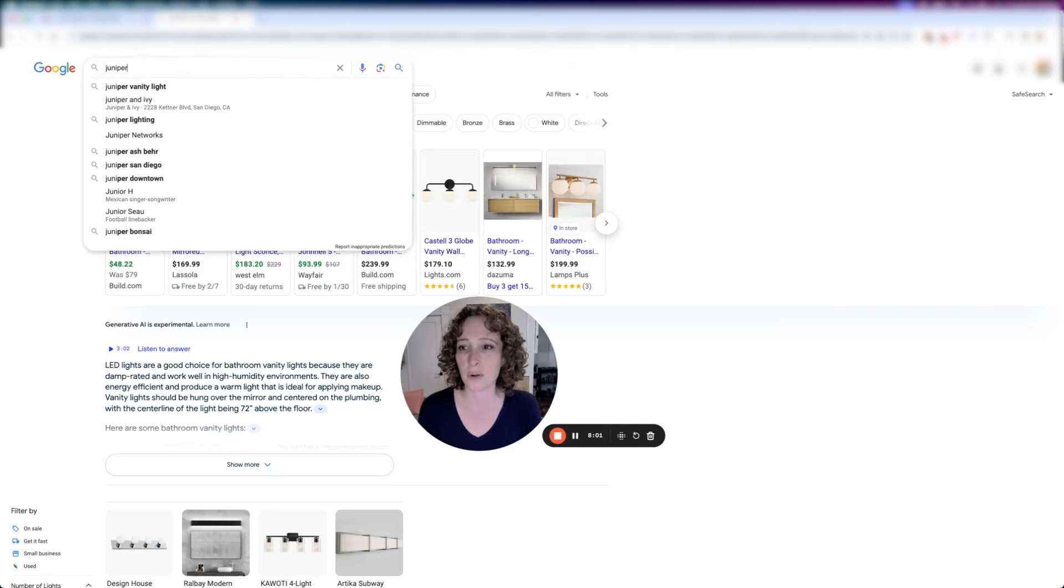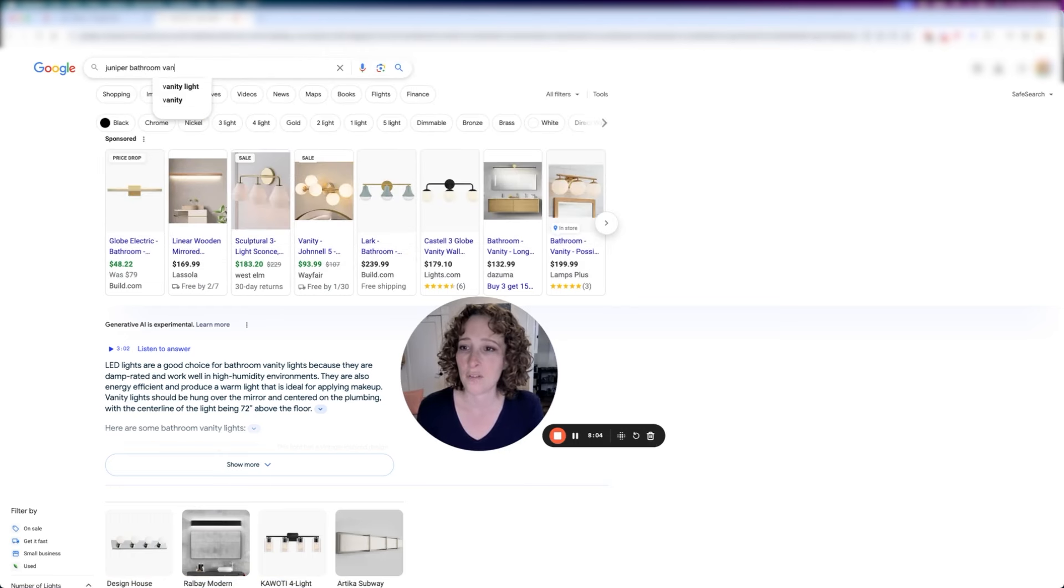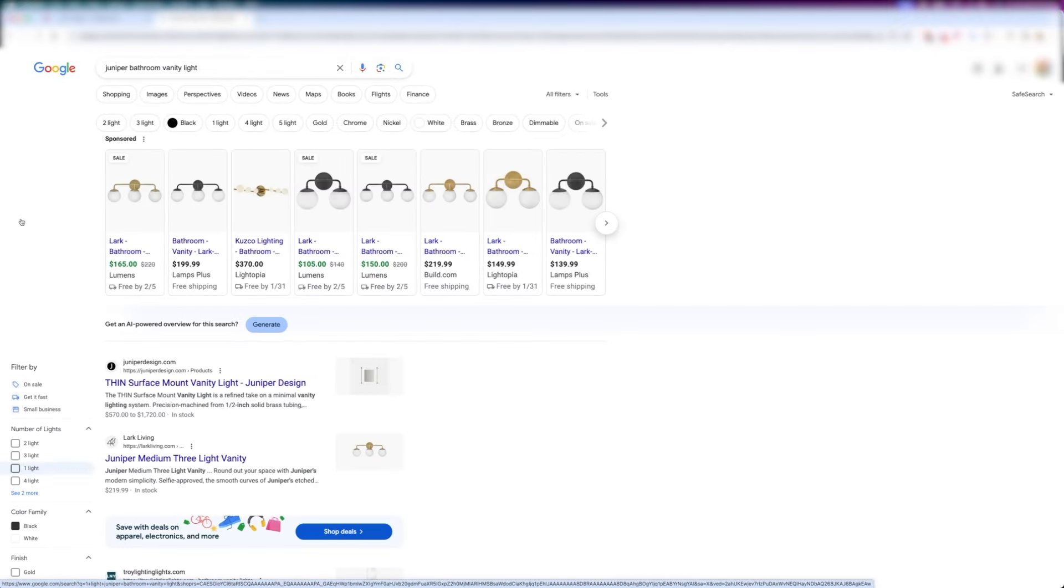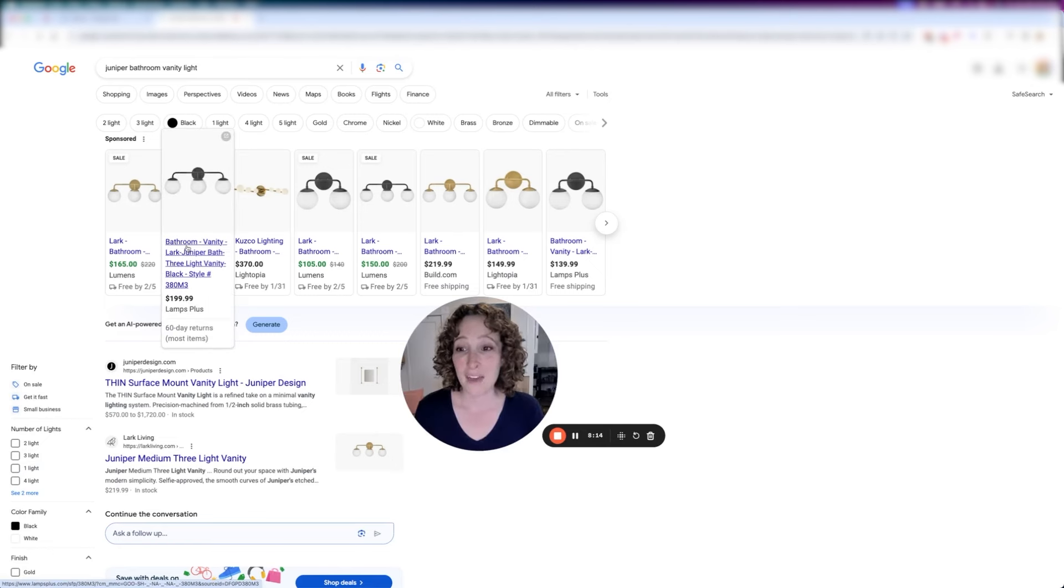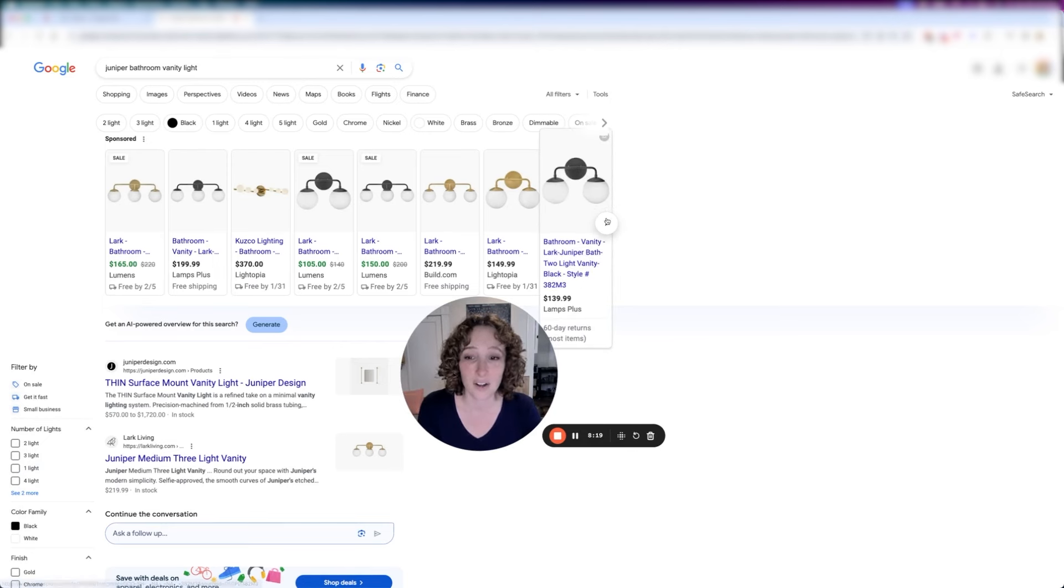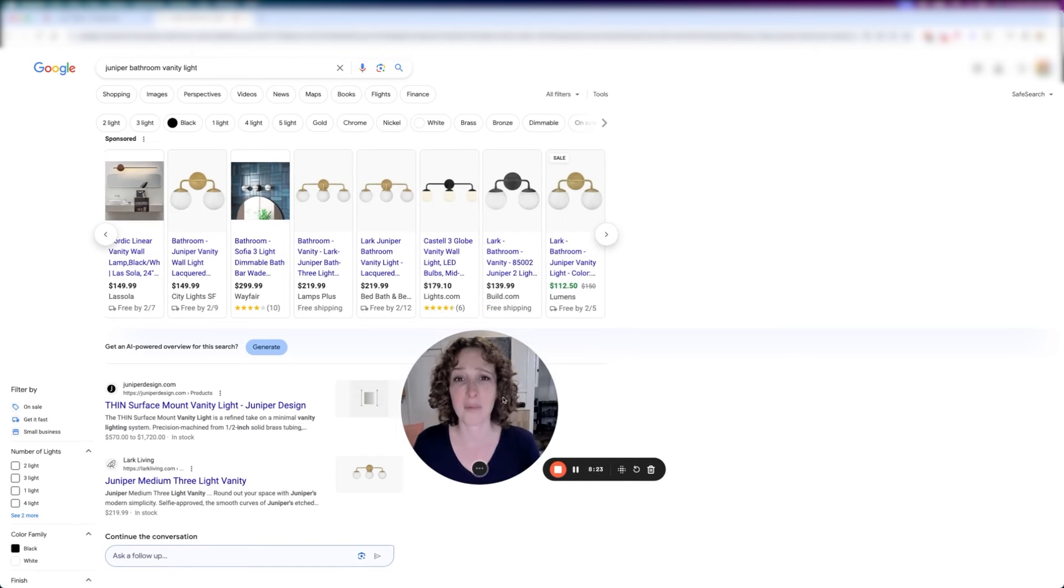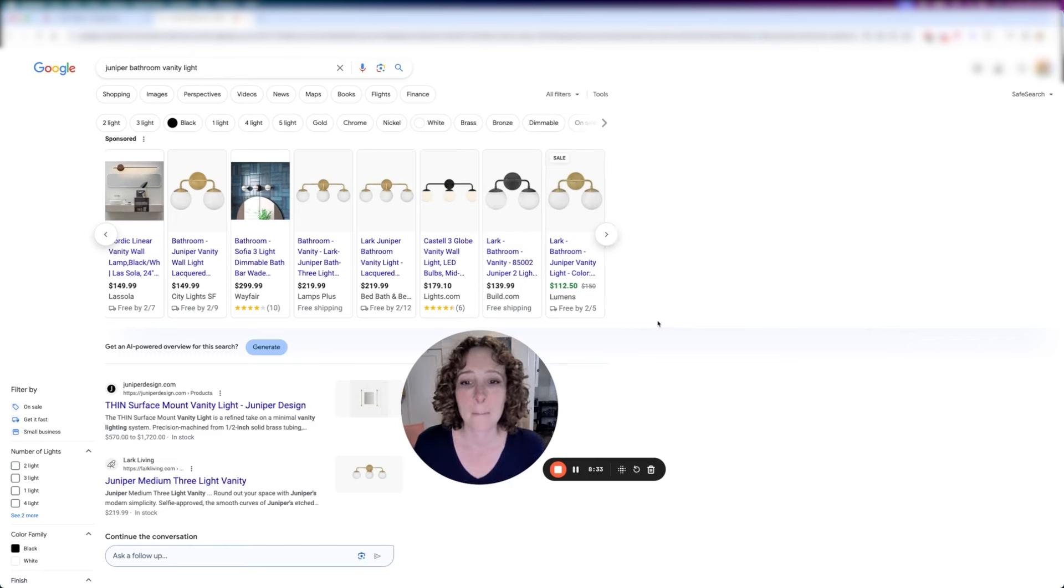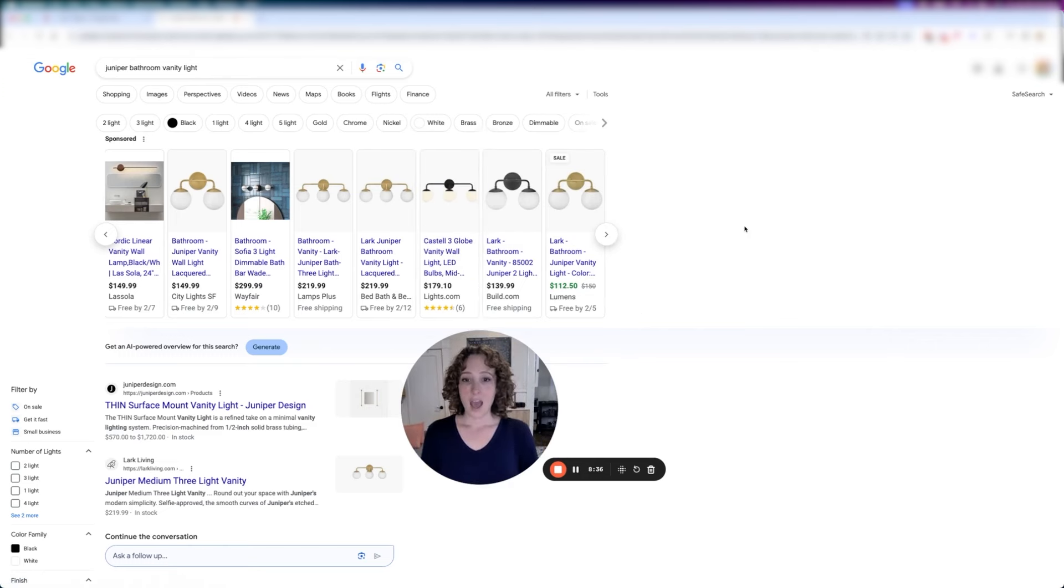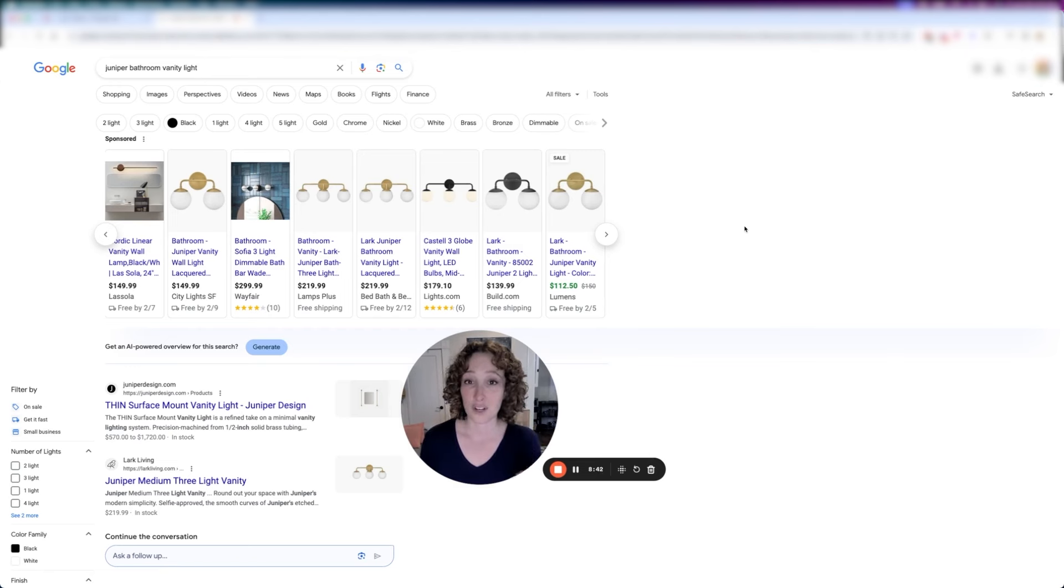Someone searching for Juniper bathroom vanity light gets these search results. This one says it's for the bathroom. I can see that. This one says Lark. In fact, a lot of these say Lark. We're actually out of budget right now, which is why our ad isn't showing. I'm probably also not the target market to buy this, so the algorithm might just be choosing to not show me that ad and save the budget for someone else.